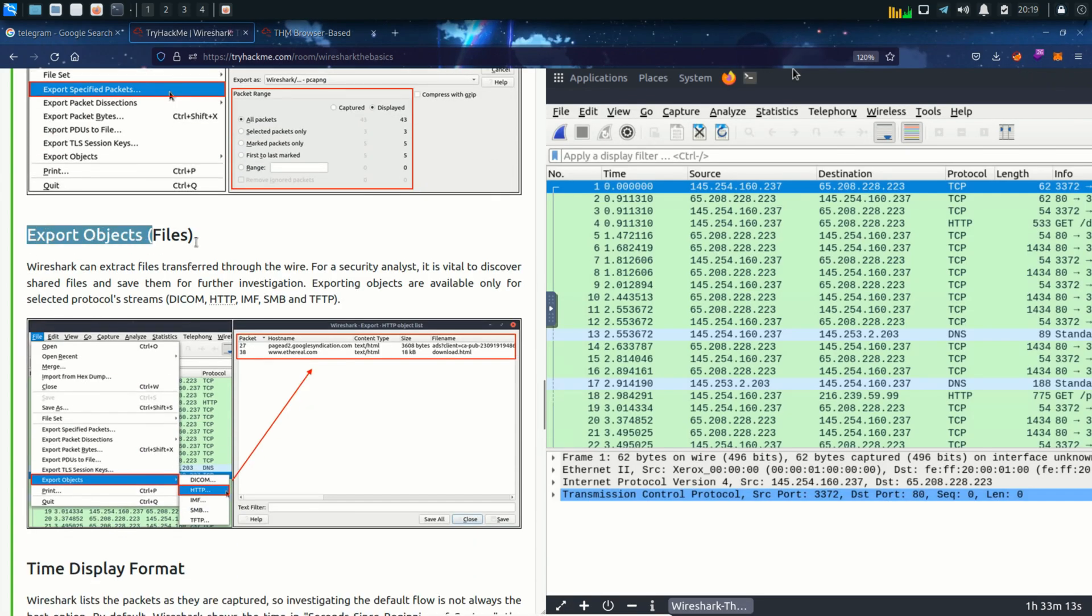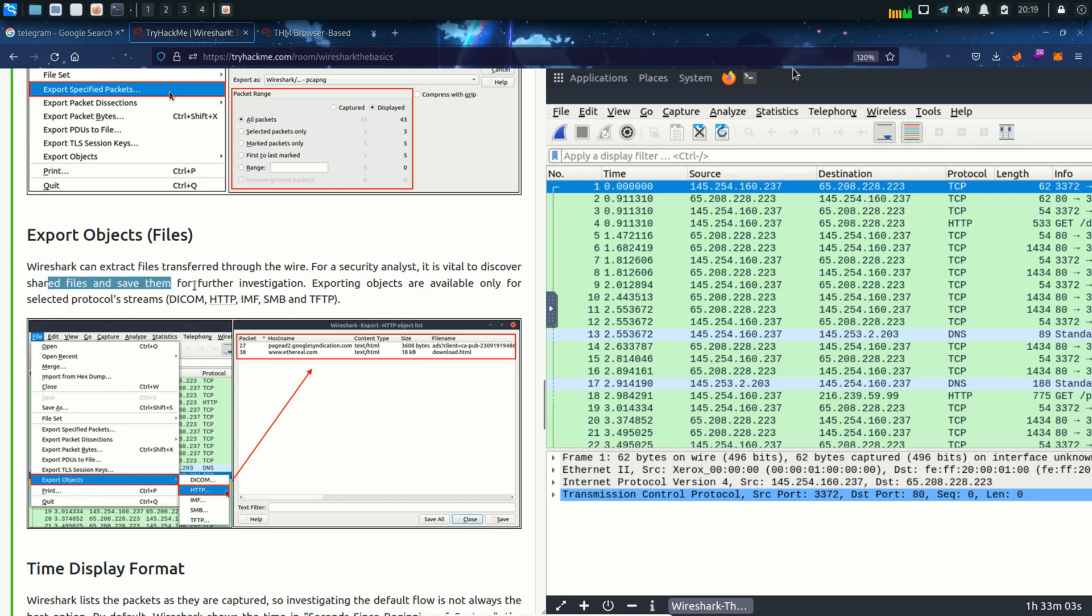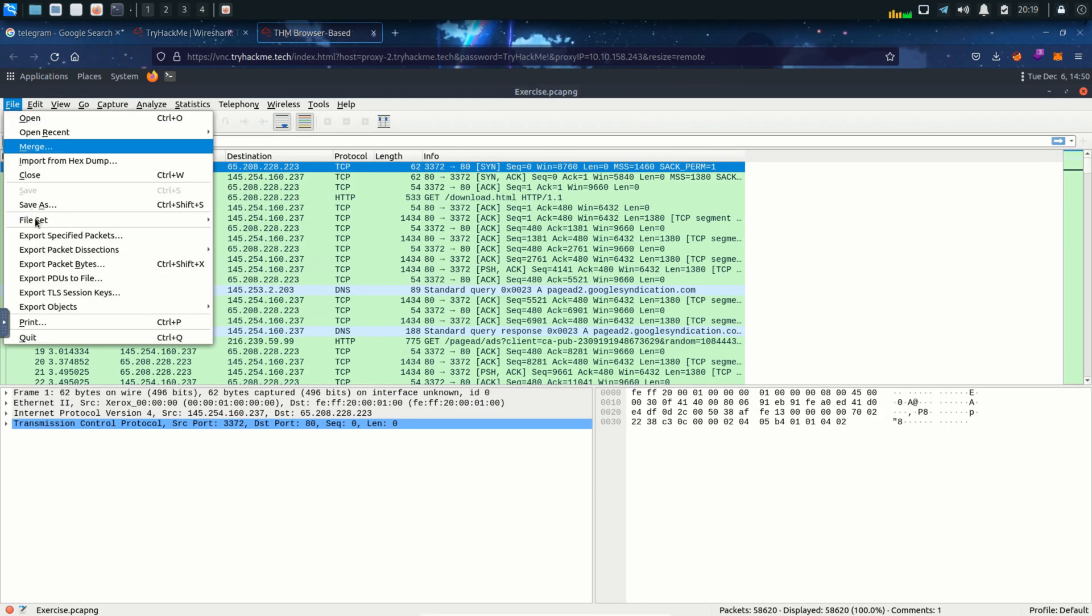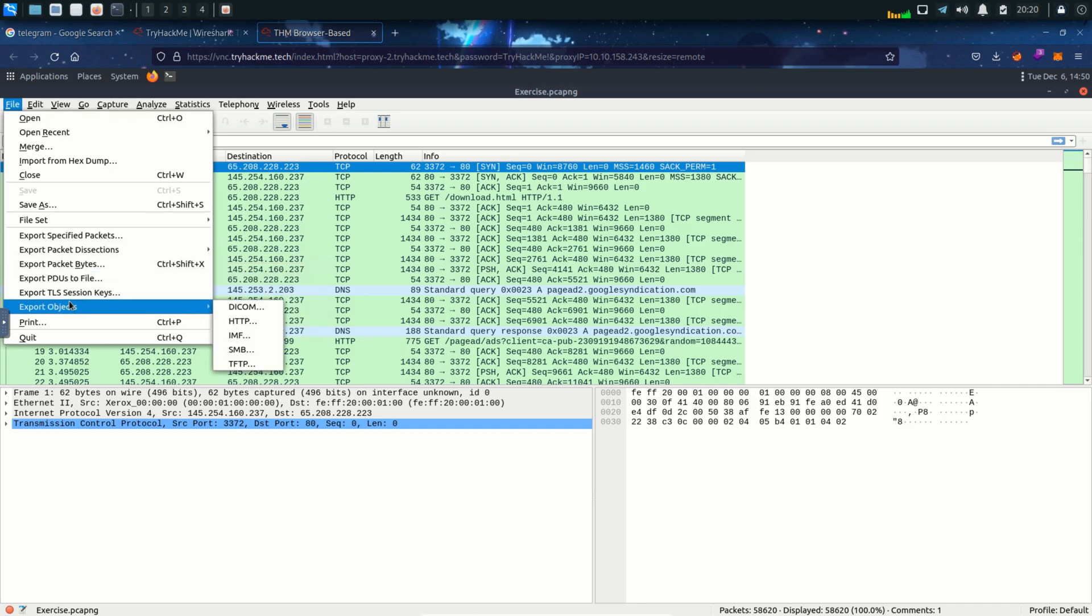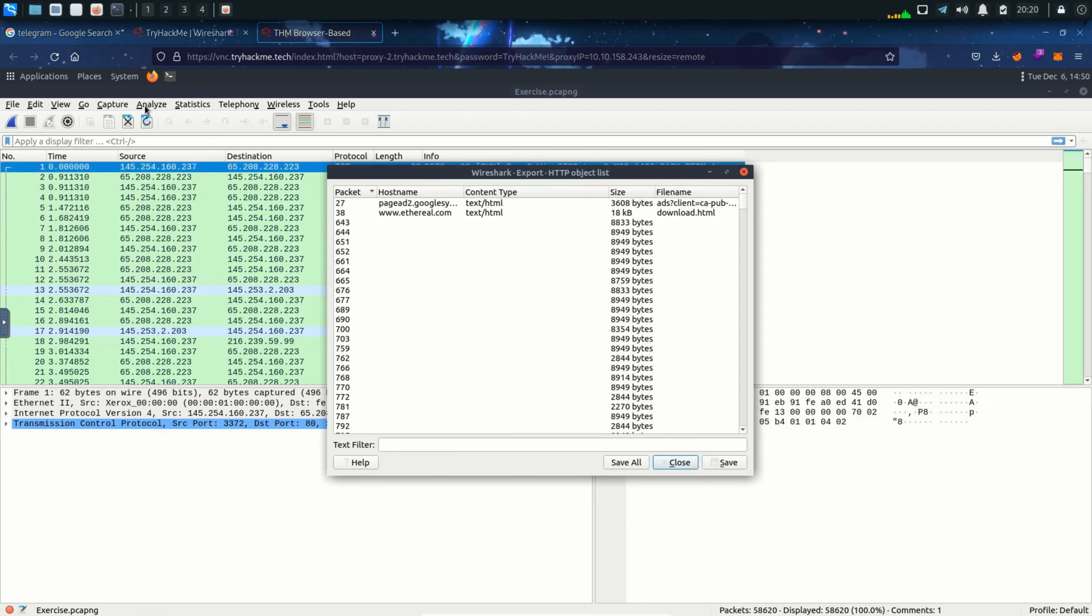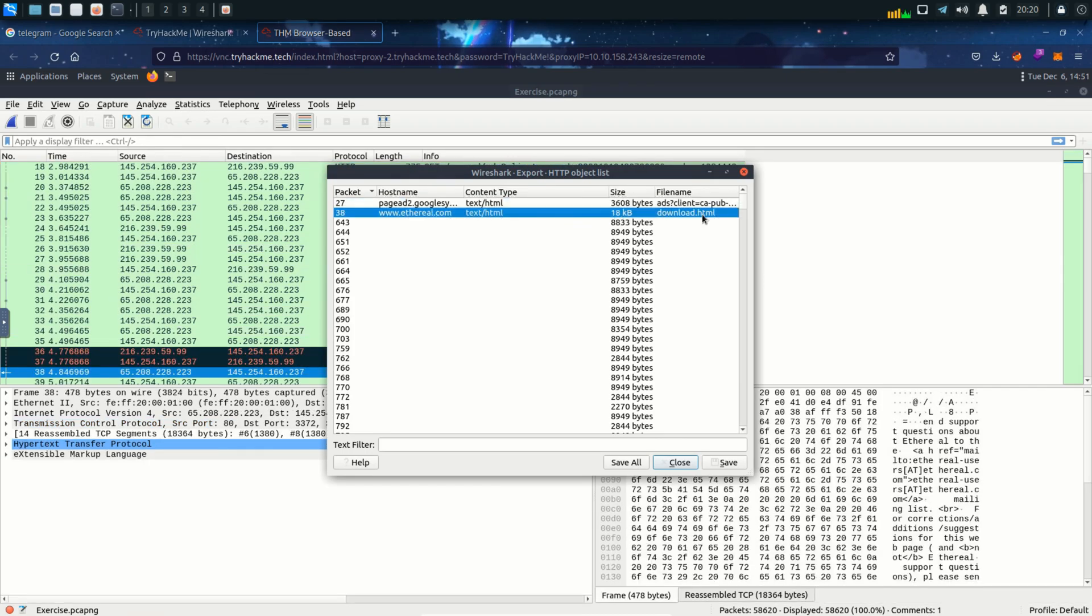Next topic is export objects. We can use this option to discover shared files and save them for further investigation. And it says that exporting objects are available only for selected protocol like HTTP, SMB, DFTP, IMF, and DICOM. Click on file and then export objects. And then it will show you all the packets over here and then the files that were sent. For example we can see download that HTML file over here with its size and host name and also the packet number. So these are the files that were shared over HTTP protocol. I can also save this but I'm gonna close this for now.